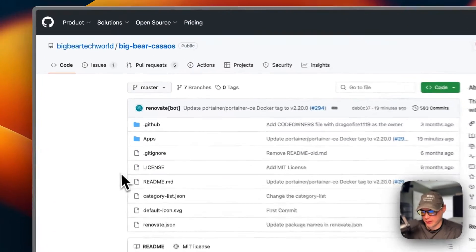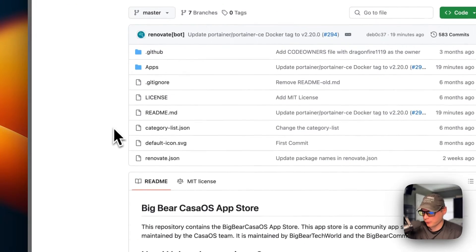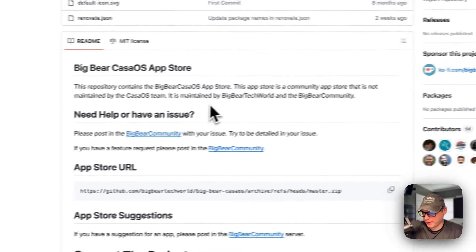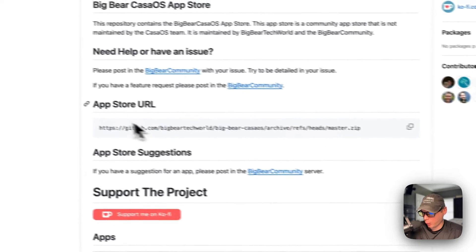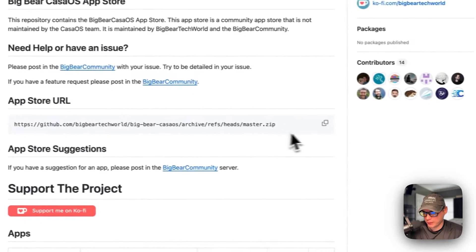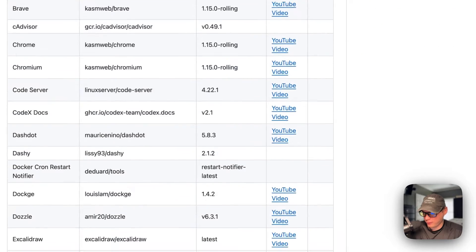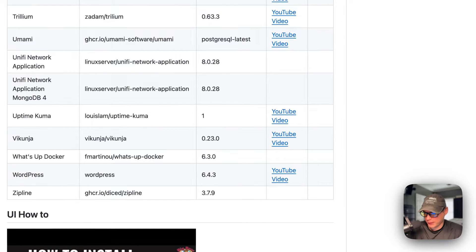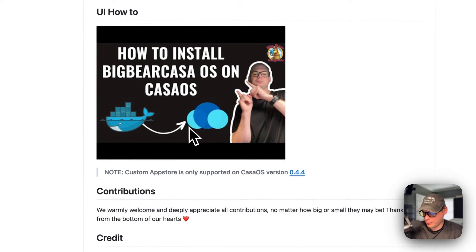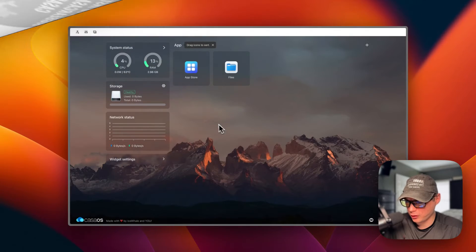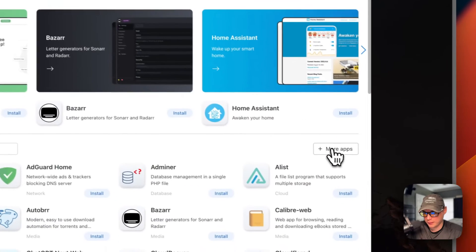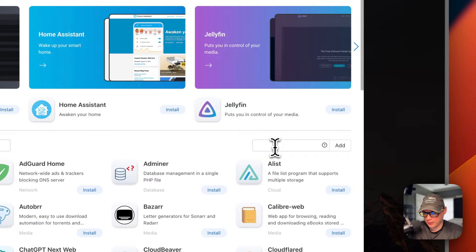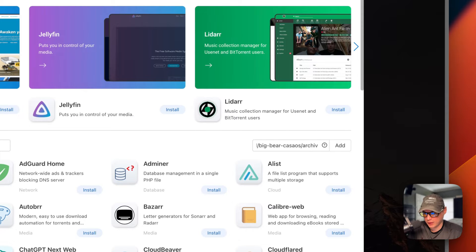Now I'll start on BigBear CasaOS — there will be a link in the YouTube description to get to this. It's a third-party app store maintained by BigBear Tech World and the BigBear community. We need to copy the app store URL. Note that the custom app store is only supported on CasaOS version 0.4.4 or newer. I'm going to go to the App Store, then 'More Apps,' where a text input pops out, and paste in the BigBear CasaOS URL.